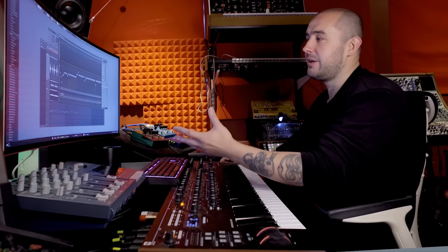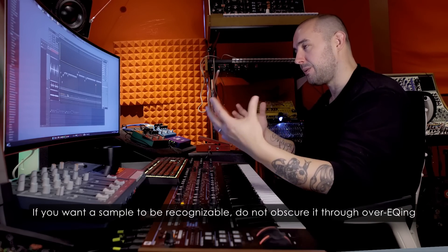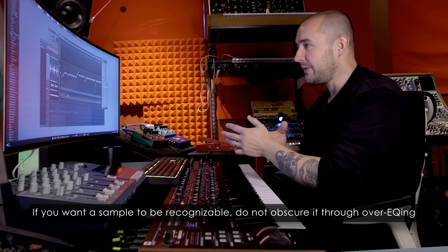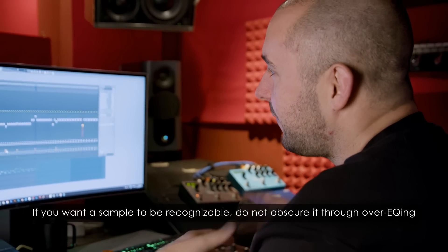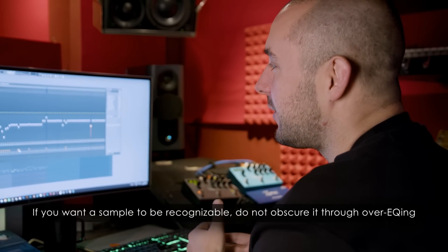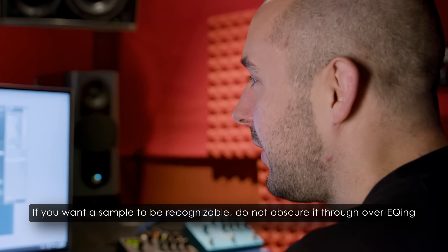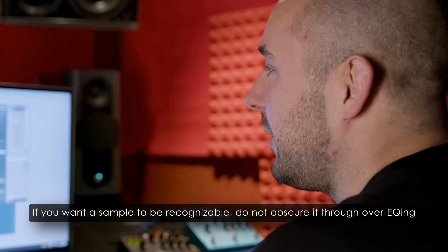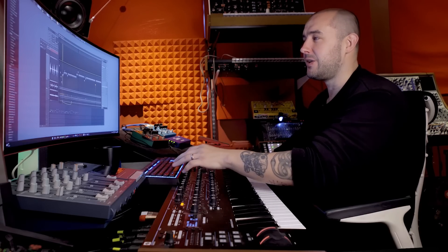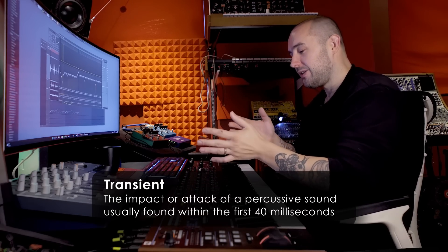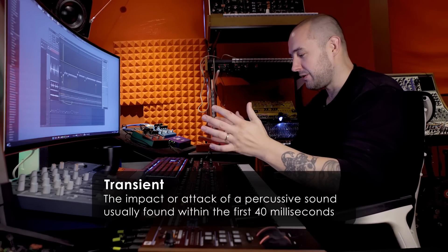So then it was a case of EQing as much of the sort of irrelevant information out of each of these channels as I could, without losing the character, because I think a lot of this is the balance is if you start stripping these things really down, it's not an Amen anymore. You're not going to get the feel of the original break. So I was trying to be cautious with how aggressive I was, but at the same time get an engineering advantage.